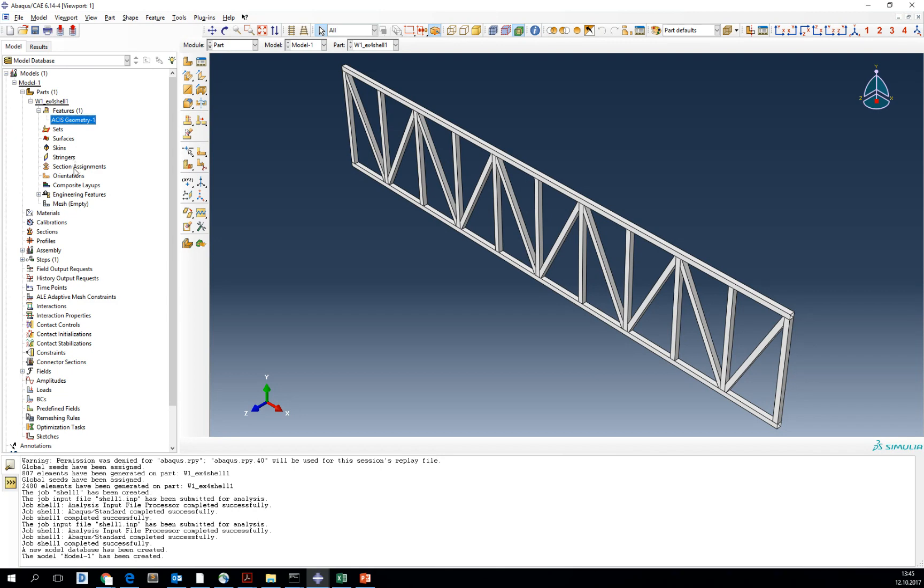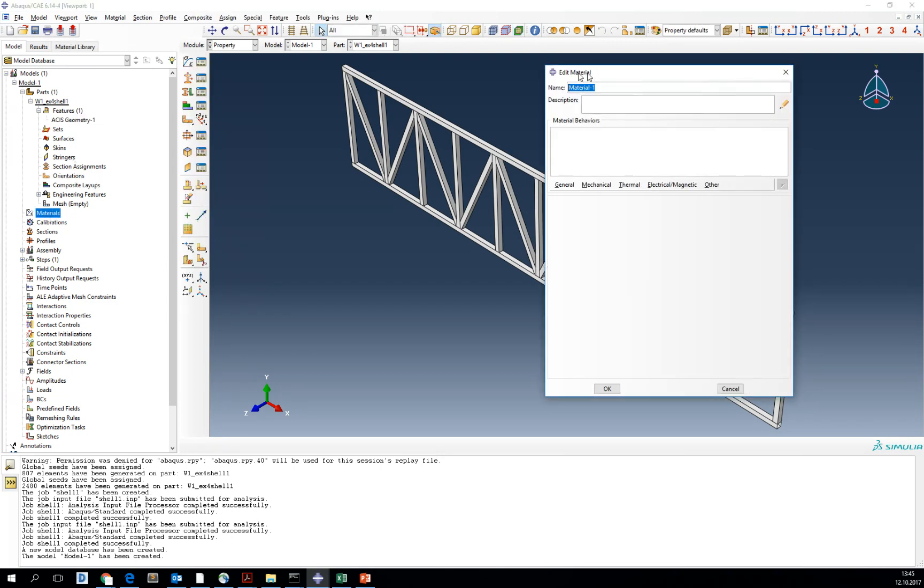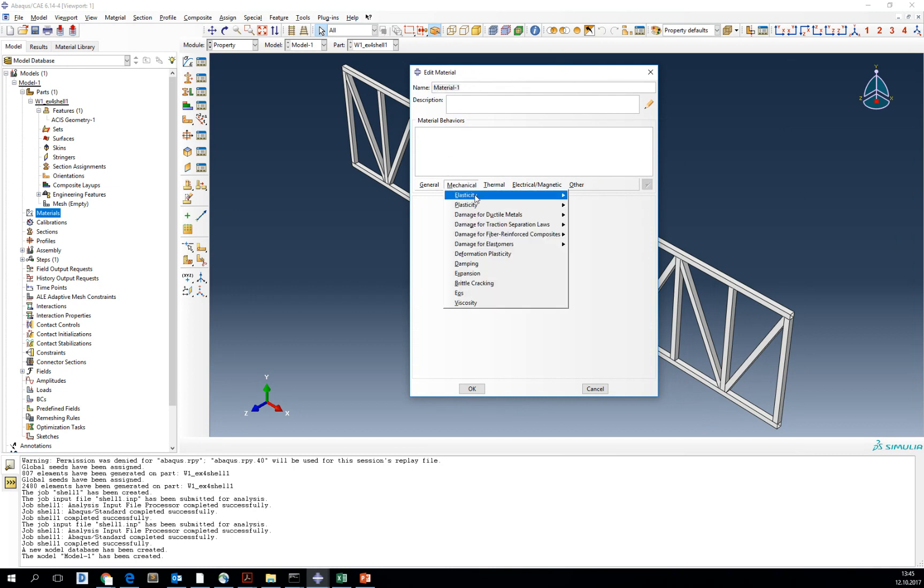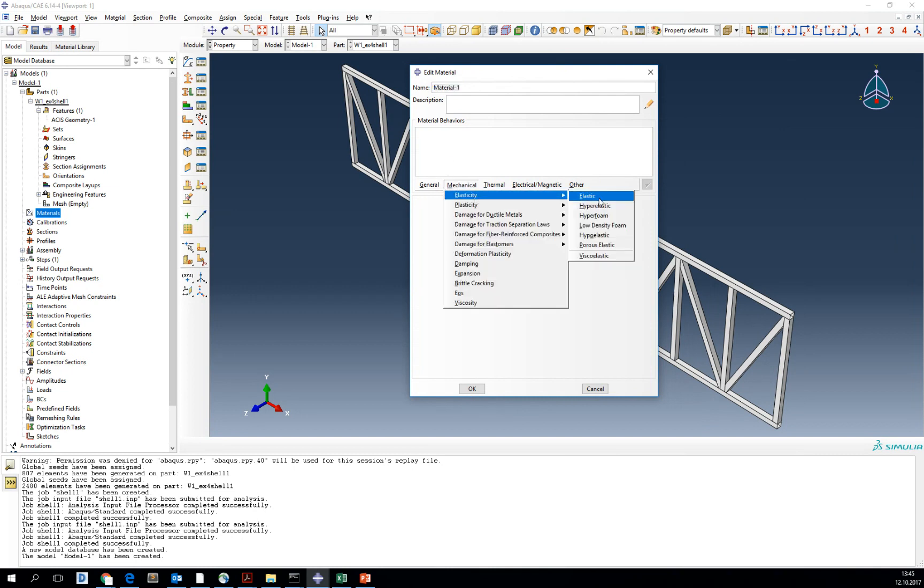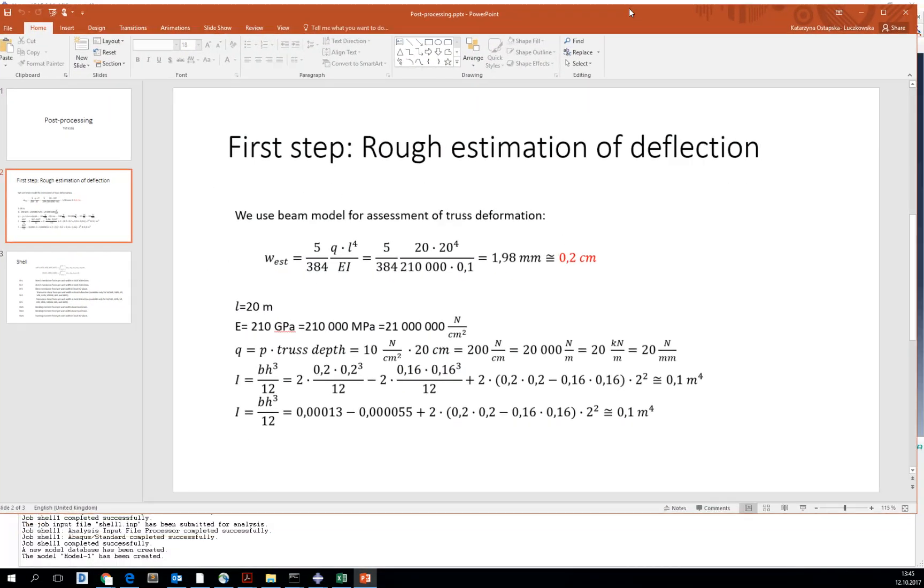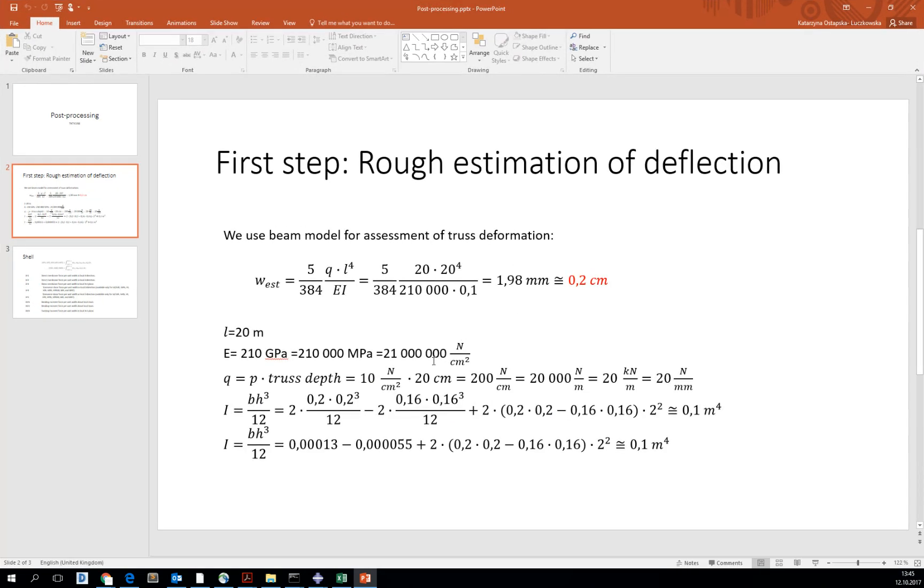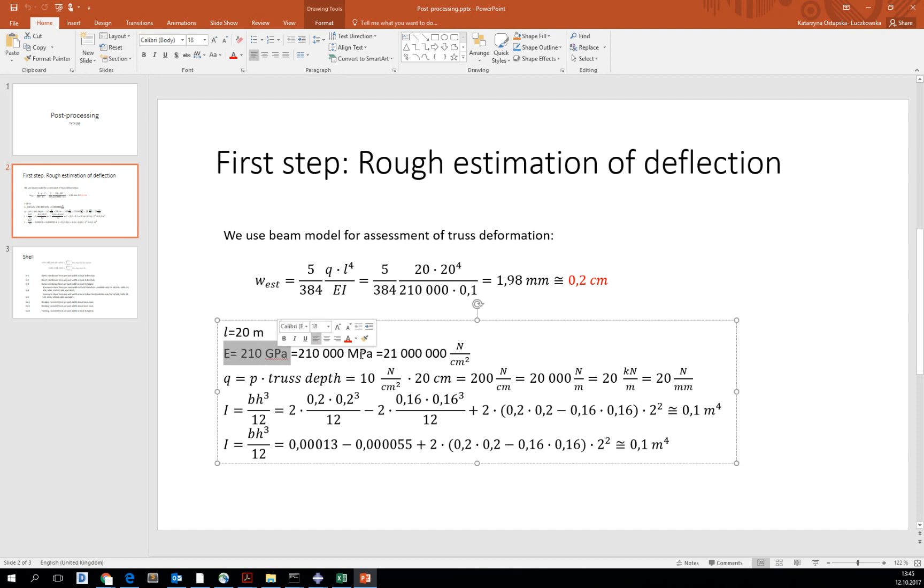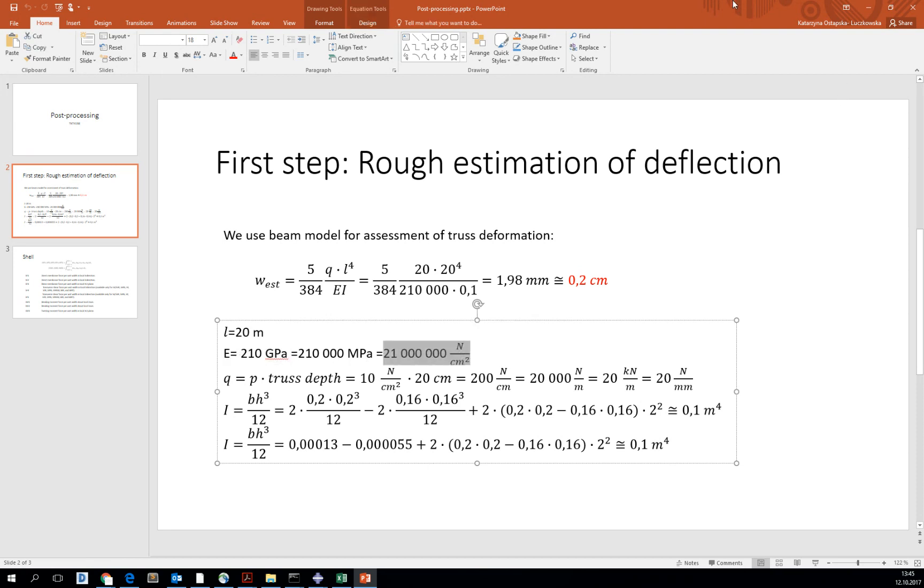Now we are going to create material and section. Go to the materials, double click and choose mechanical elasticity, elastic isotropic. We are going to use Young's modulus and Poisson ratio only, but remember about the units. We are going to use newtons and centimeters. Take notice that 220 gigapascals is 21 million newtons per square centimeters.